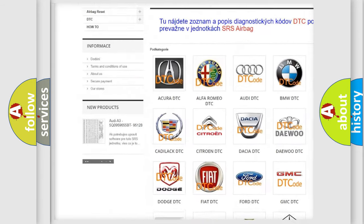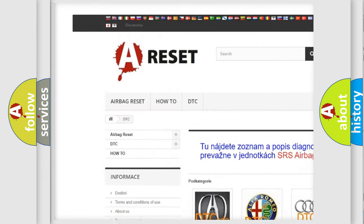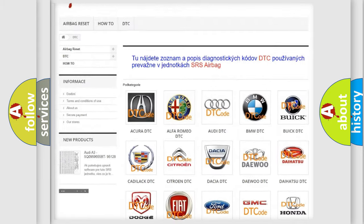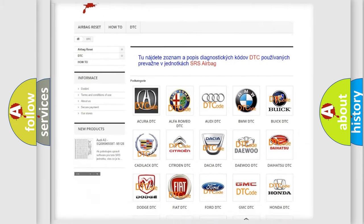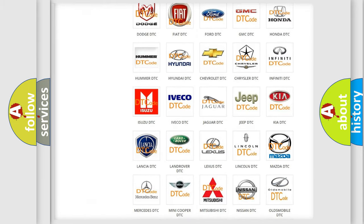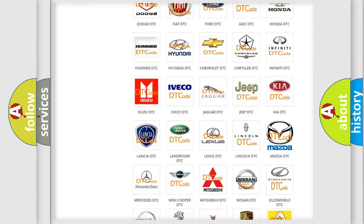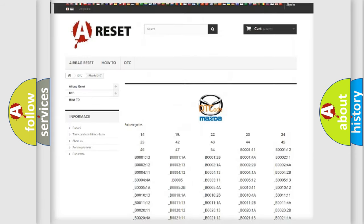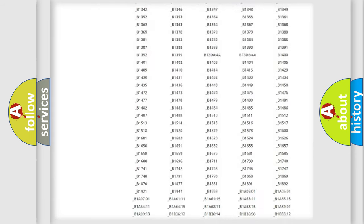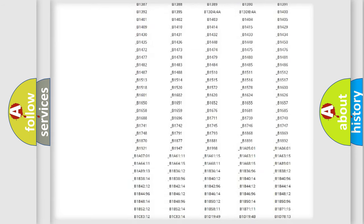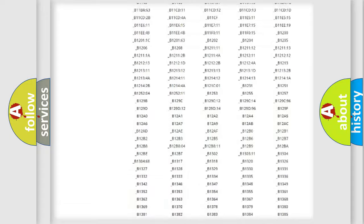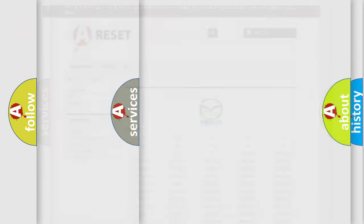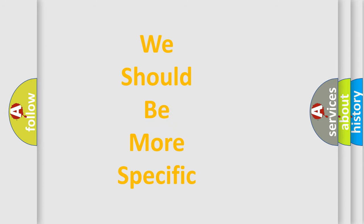Our website airbagreset.sk produces useful videos for you. You do not have to go through the OBD2 protocol anymore to know how to troubleshoot any car breakdown. You will find all the diagnostic codes that can be diagnosed in Mazda vehicles, and many other useful things.